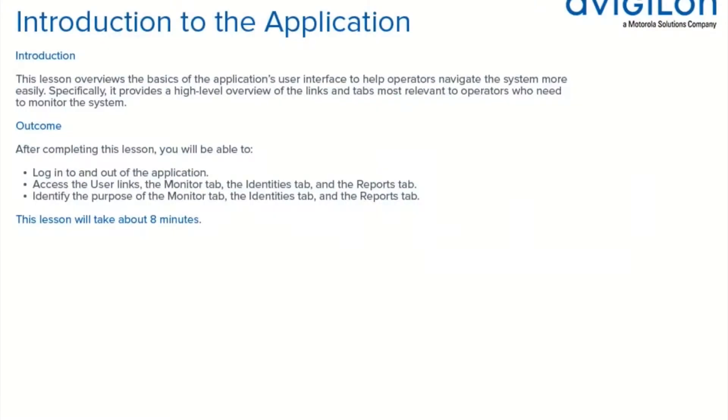This lesson overviews the basics of the application's user interface to help operators navigate the system more easily. Specifically, it provides a high-level overview of the links and tabs most relevant to operators who need to monitor the system.